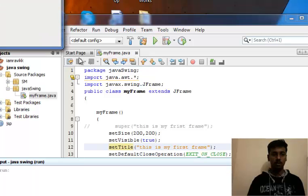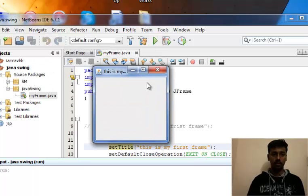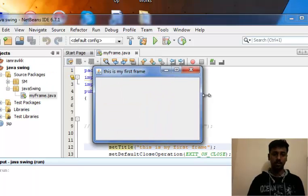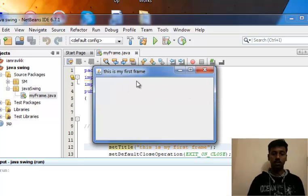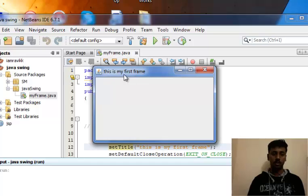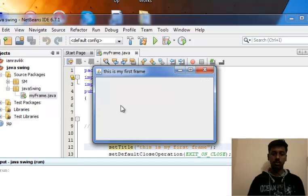So this is our first program. It has been executed successfully. Now see, it has a title over here that is 'this is my first frame,' minimize, maximize, close button.